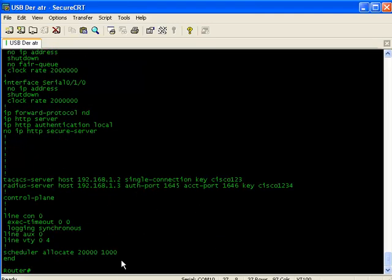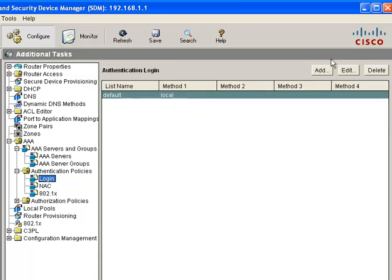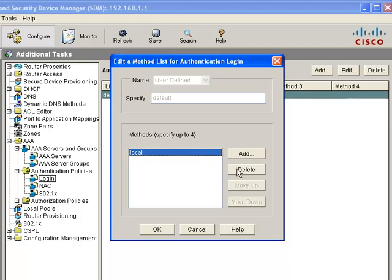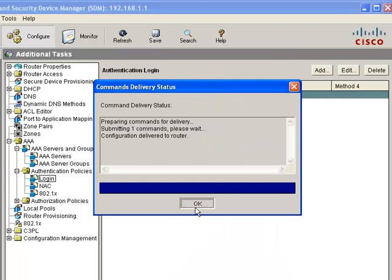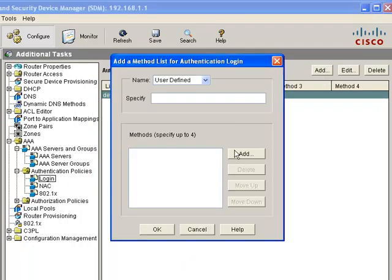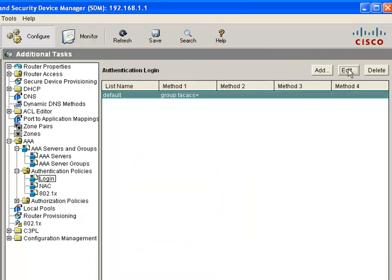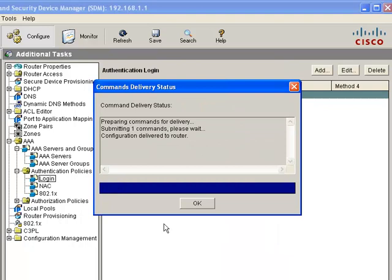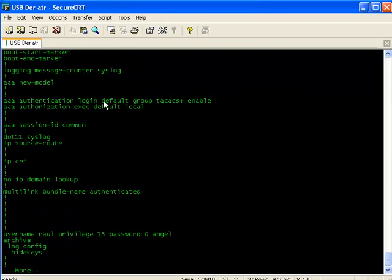Ahorita no estamos aplicando los servidores en ningún lado. Para aplicarlo, vamos a Authentication, por ejemplo en Login. Por default está Local. Vamos a editar y decirle que por default agregue el grupo de TACACS, y también agregamos un segundo método que va a ser Enable. Entonces queda como TACACS y como Enable. Le damos OK. Vemos en la línea de comandos que la autenticación es por medio del grupo TACACS y si el TACACS no responde va a ser con el Enable.